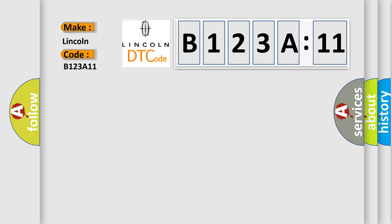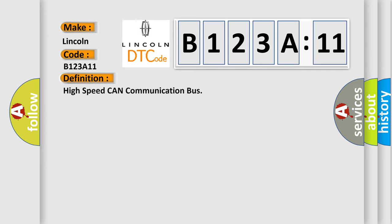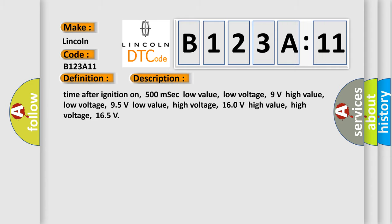For Lincoln car manufacturers, the basic definition is high-speed CAN communication bus. And now this is a short description of this DTC code: time after ignition on 500 milliseconds, low value low voltage 9 volts, high value low voltage 95 volts, low value high voltage 160 volts, high value high voltage 165 volts.